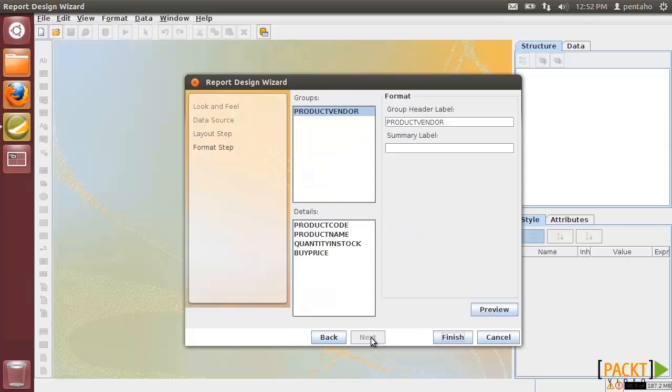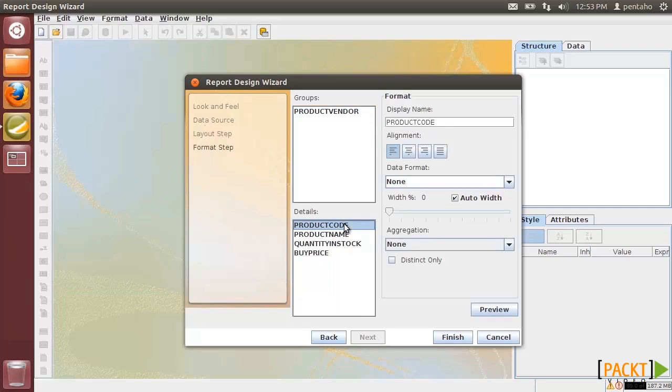In the last one, format step, we may define labels and descriptions of all fields. Let's fill in the group header label. By clicking on a detailed field, we can also customize other formatting characteristics. Of course, the same label is described for the grouping fields.